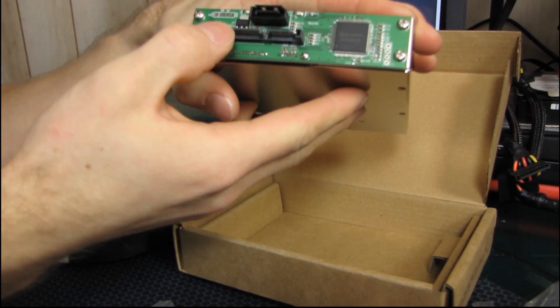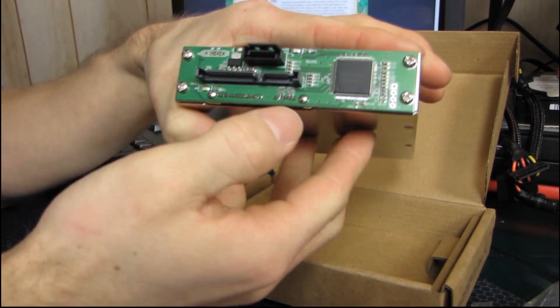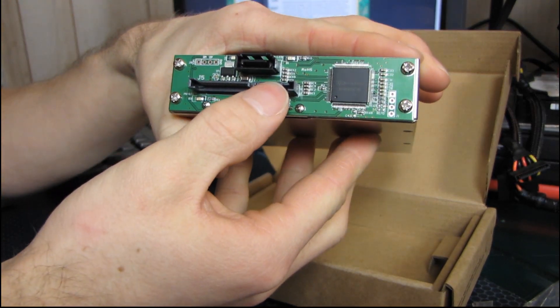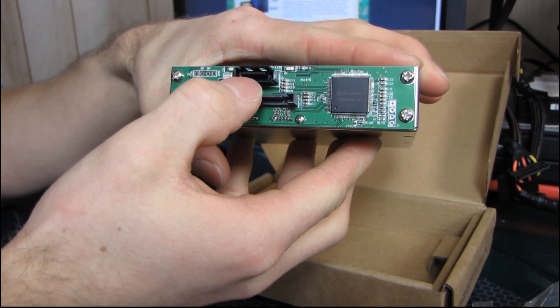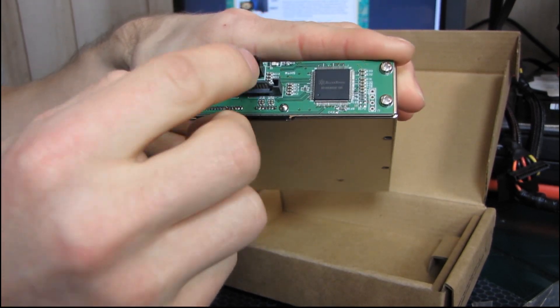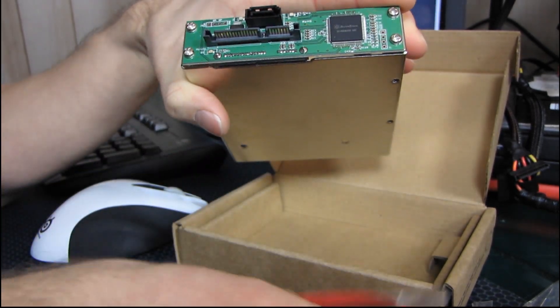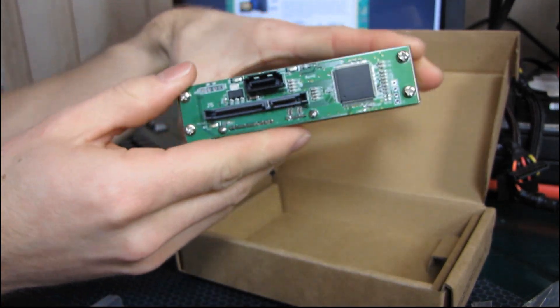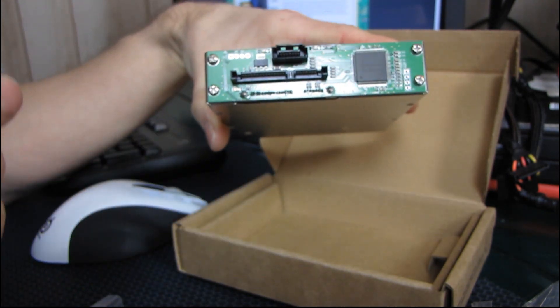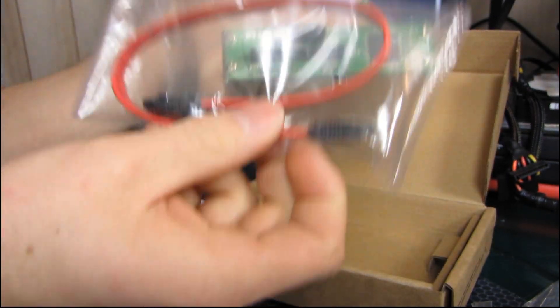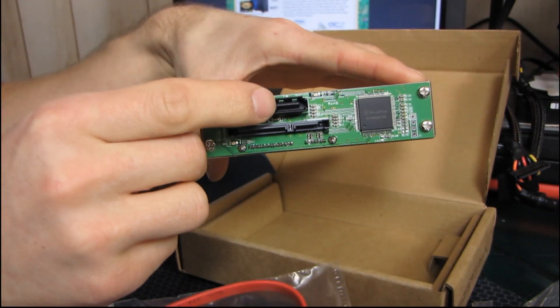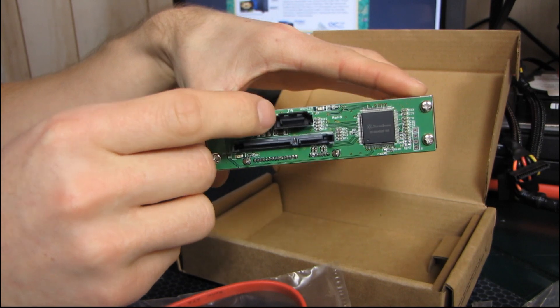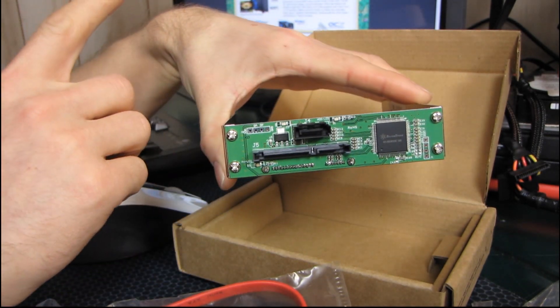You've got your SATA power in, then you have SATA data, then you have another SATA data connector. So this one goes to your motherboard, and then you will use your existing hard drive cable for that. And then you can use this additional cable to go out from this guy into your hard drive.